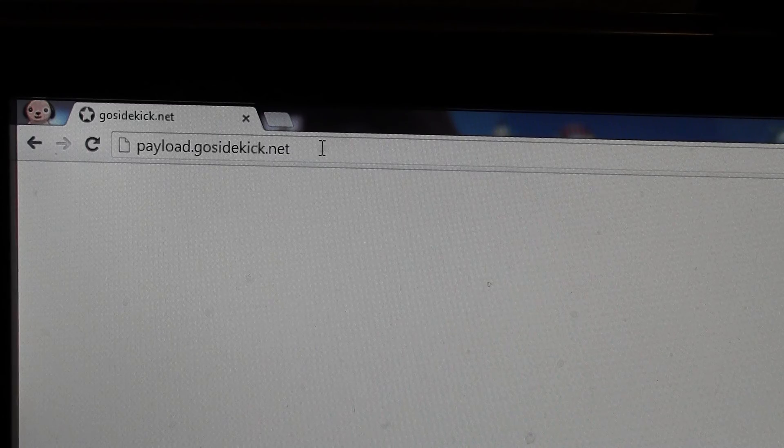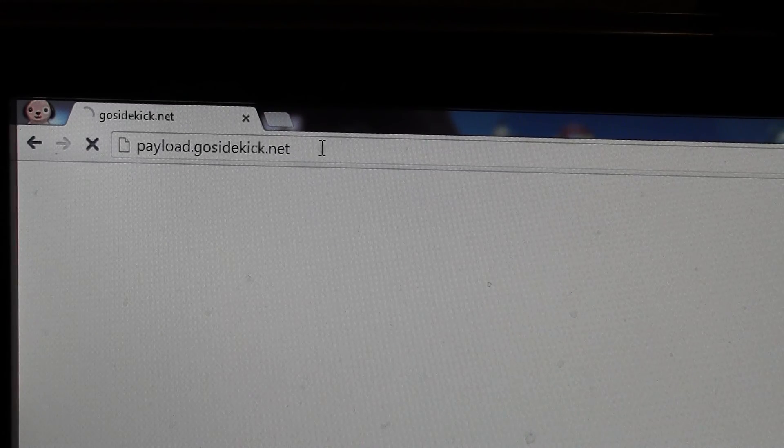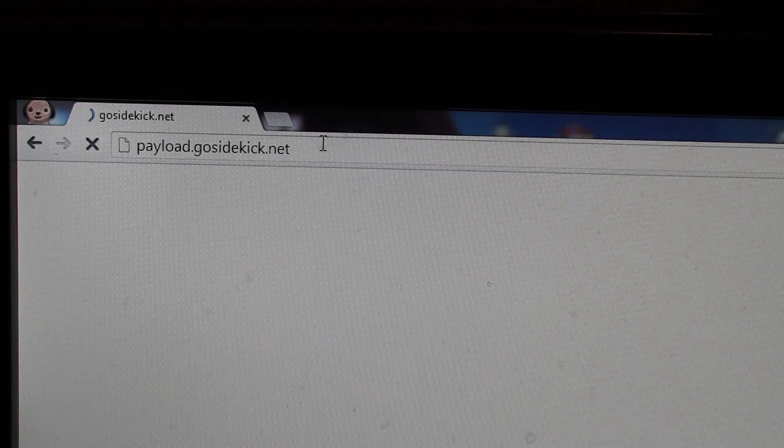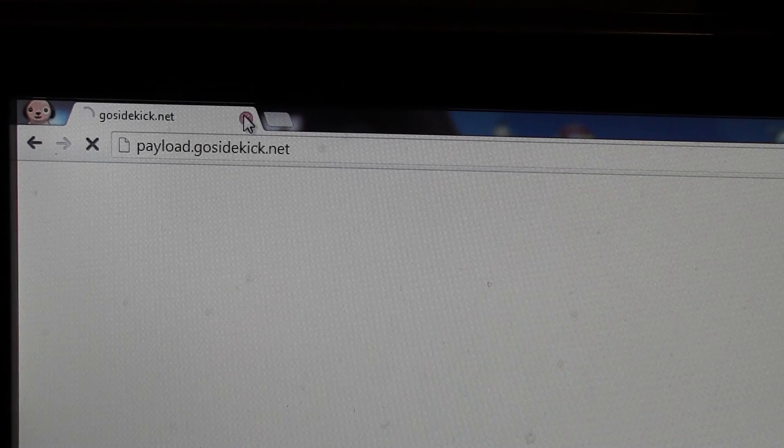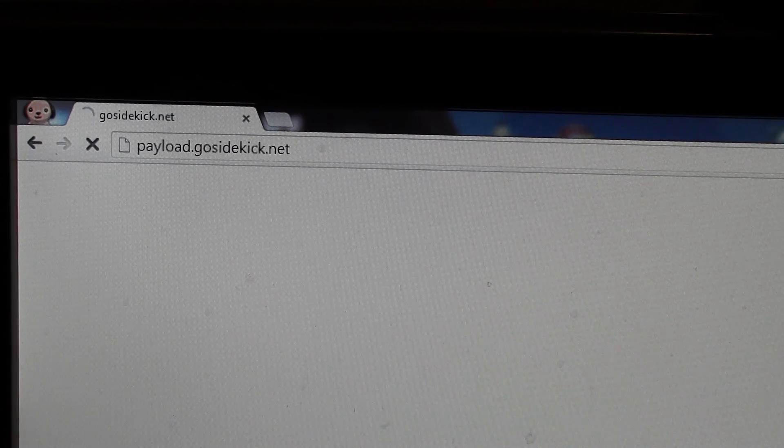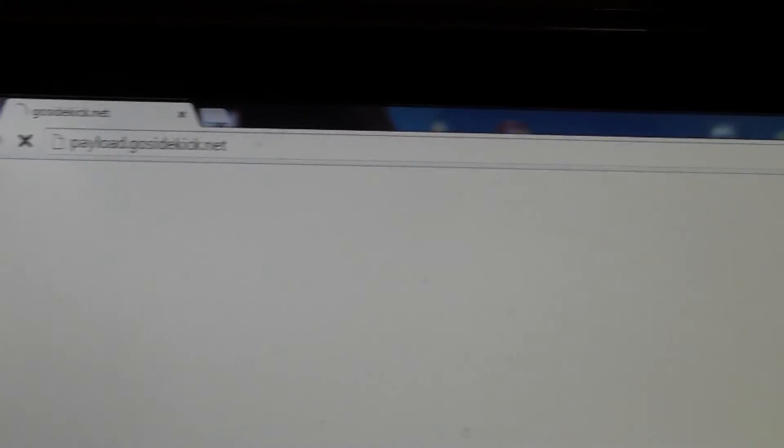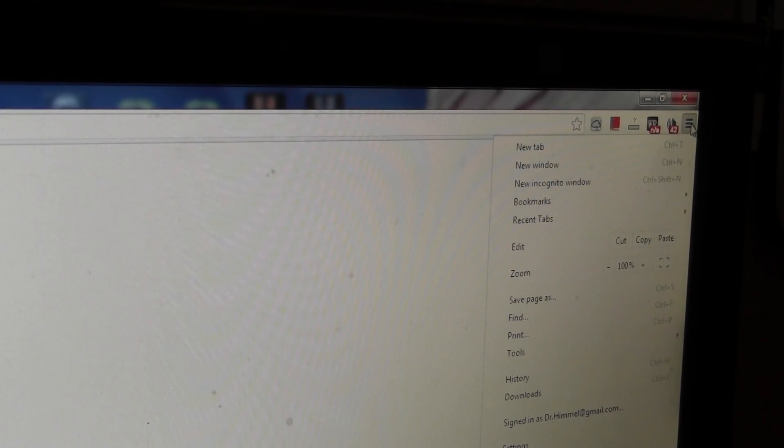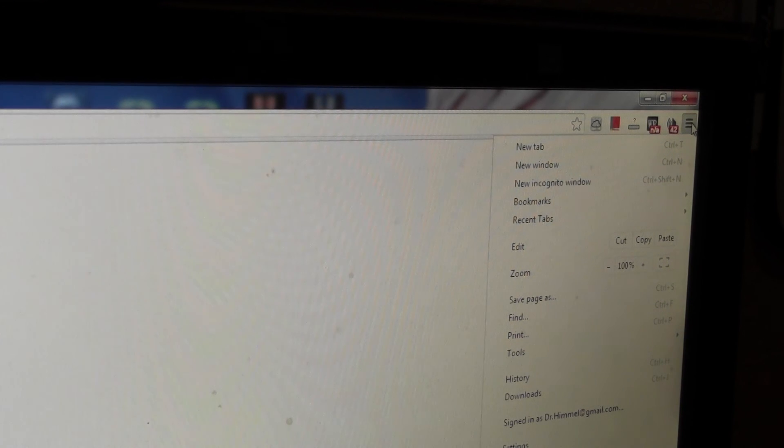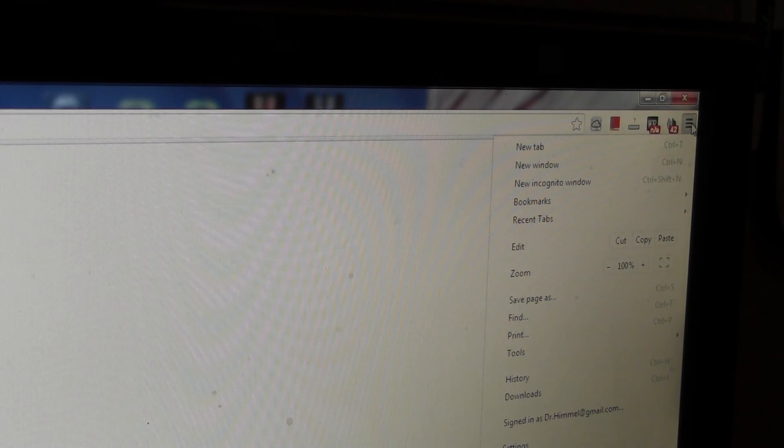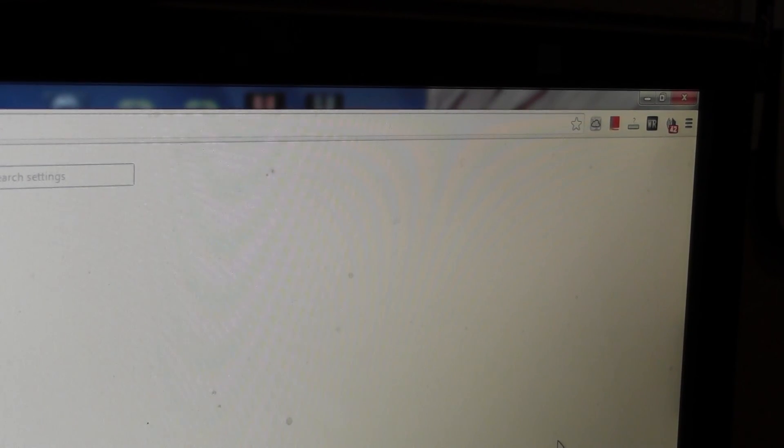What we're going to do to try to clear this is we're going to go into this section right here. In the very top right corner, you'll see those little hash marks. We're going to go down to settings and we're going to first take a look and see if anything's been changed in the on startup.